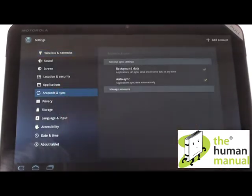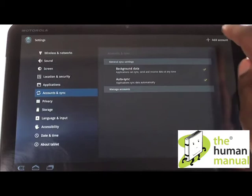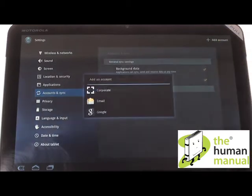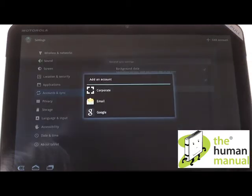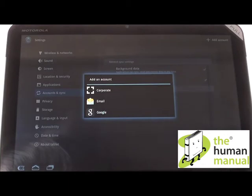Please touch the Add Account icon found at the top right. Please select Google from the listing. By selecting Google, you'll be able to synchronize and store all your contacts, email, and calendar items all in one location.